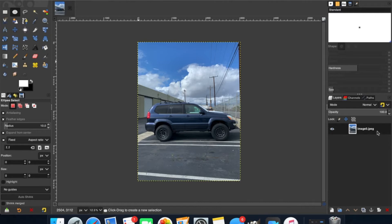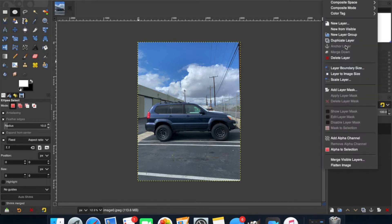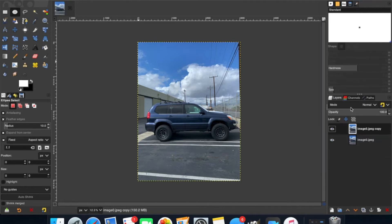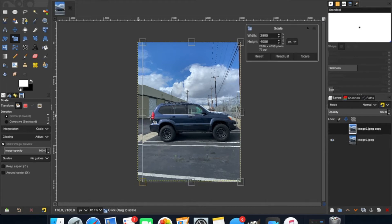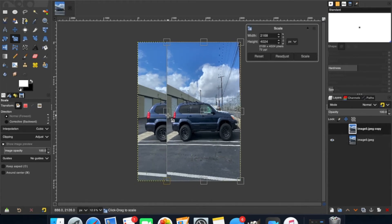Once you have it here, you're going to click on the layer and you're going to duplicate the layer. Once you have the layer duplicated, make sure you have the top layer selected and then go to the scale tool. Now click on the scale tool and drag from about the center of the photo over until your vehicle is squished.